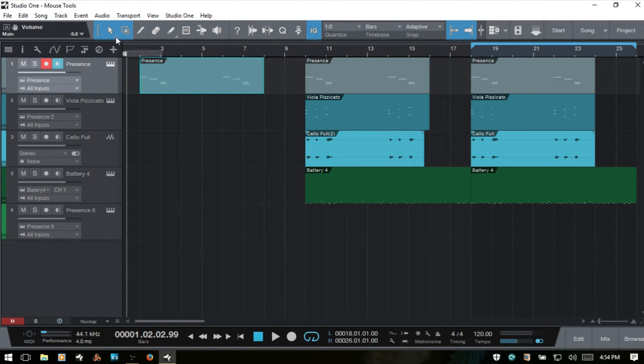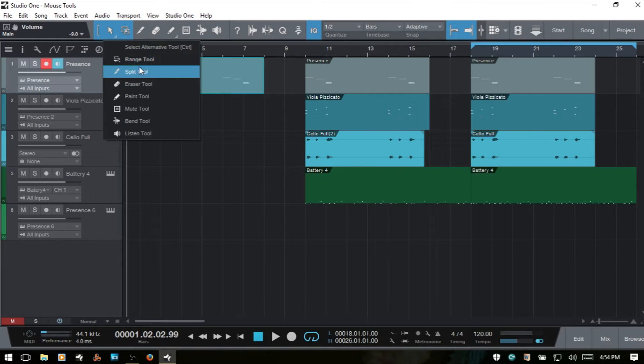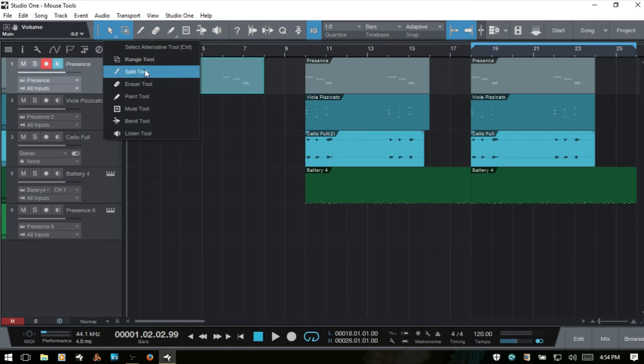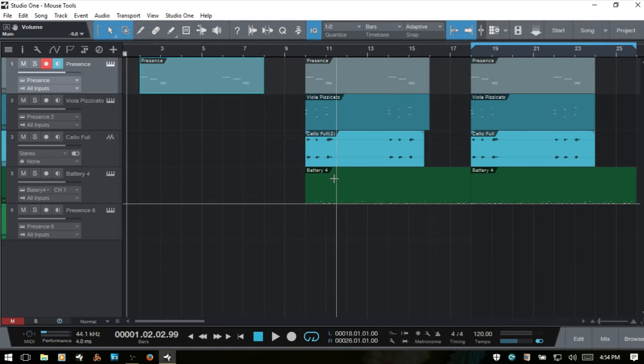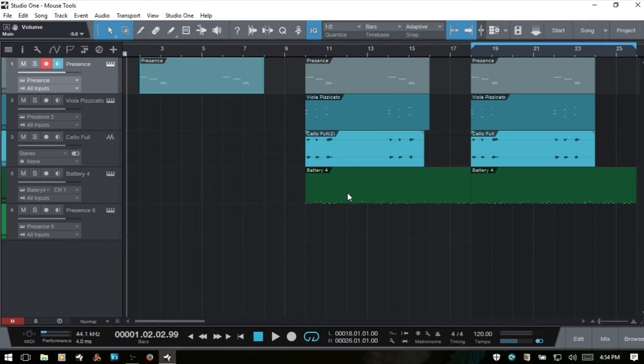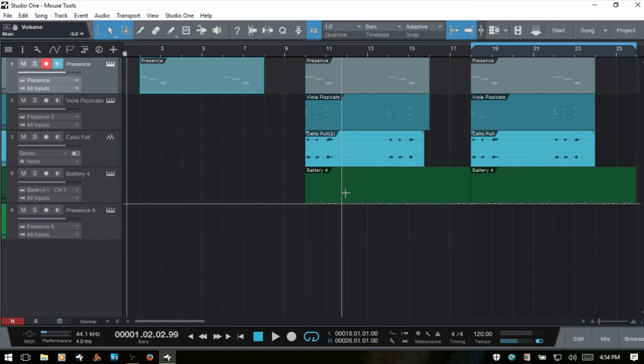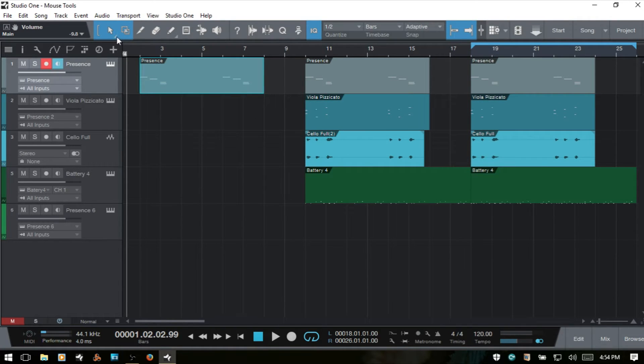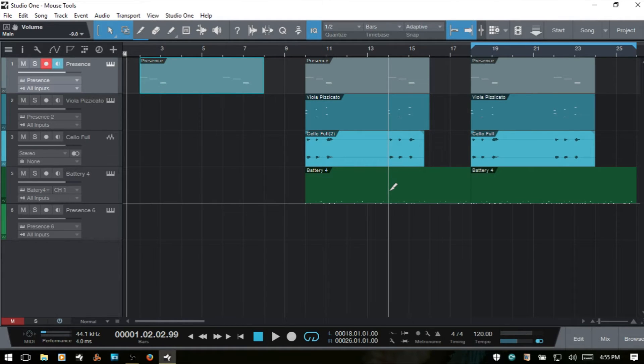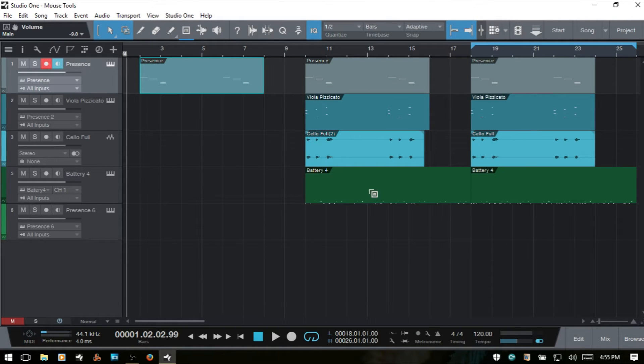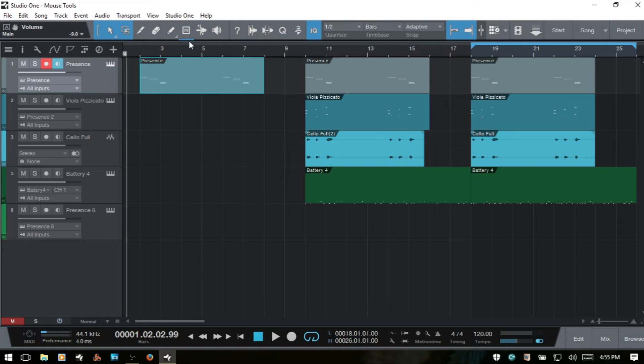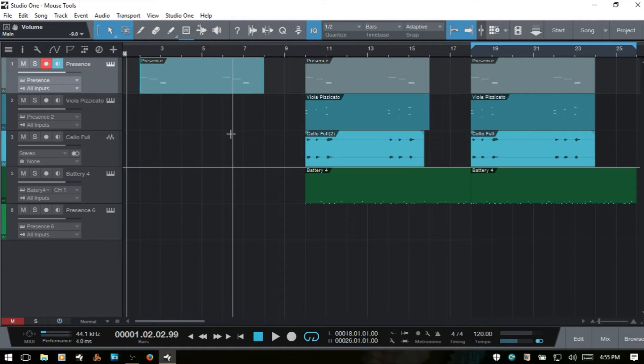Next, we have a dropdown menu here where we can choose an alternate tool so that when we're working in our song, if we press down Ctrl, whatever we have selected here is going to pop up as an alternate tool. So if I select the range tool and then come down to the bottom here when we have the arrow tool, when I hold Ctrl, we see we have the range tool. If I come back to this menu and choose the split tool, I'll hold Ctrl, now we have the split tool.